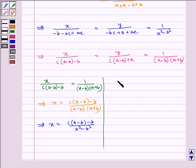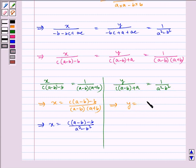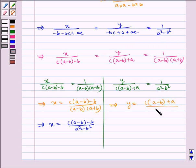Considering Y upon C(A minus B) plus A is equal to 1 upon A squared minus B squared. Which implies Y is equal to C(A minus B) plus A divided by A squared minus B squared.